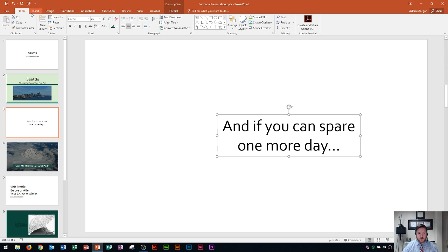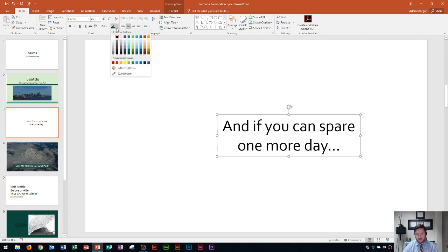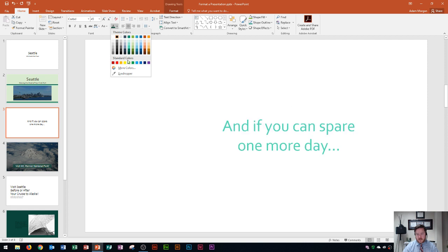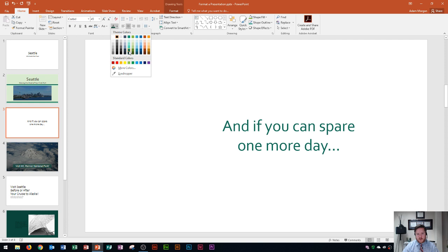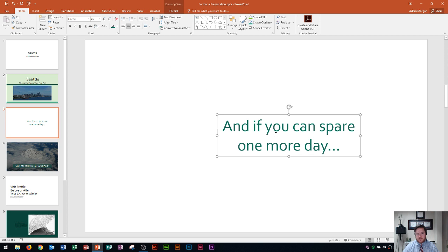So if I go to the home tab and to the font group and I click on this drop down arrow for font color I could choose a font color. The top area are my theme colors which come from the theme that I selected in the design tab and the standard colors are always listed right down here. And so on this one I'm going to choose one of these colors, I'm going to choose this dark green color right here and so I select it okay and you can see what it looks like.